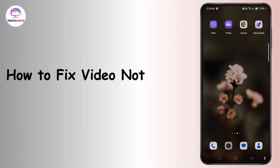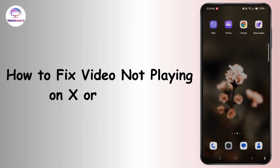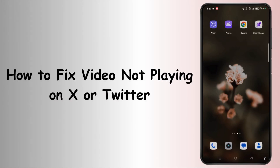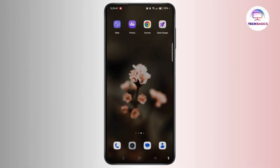How to fix video not playing on X or Twitter. Hi guys, welcome to the channel, this is Rose and I'm here to guide you on how to fix video not playing on X or Twitter app. Watch the video till the end and without further ado let's dive right into the video.